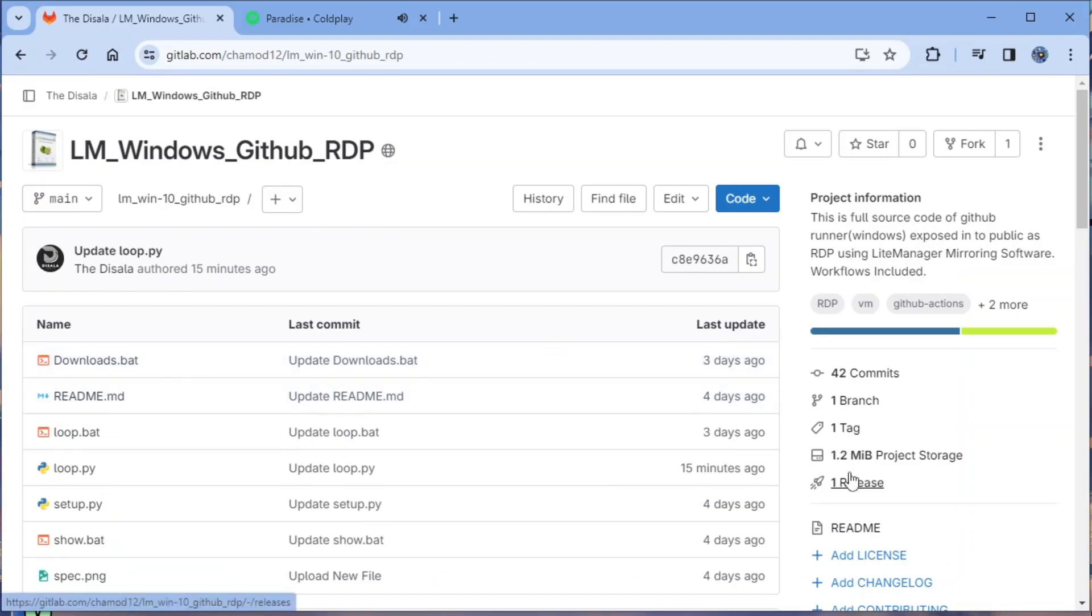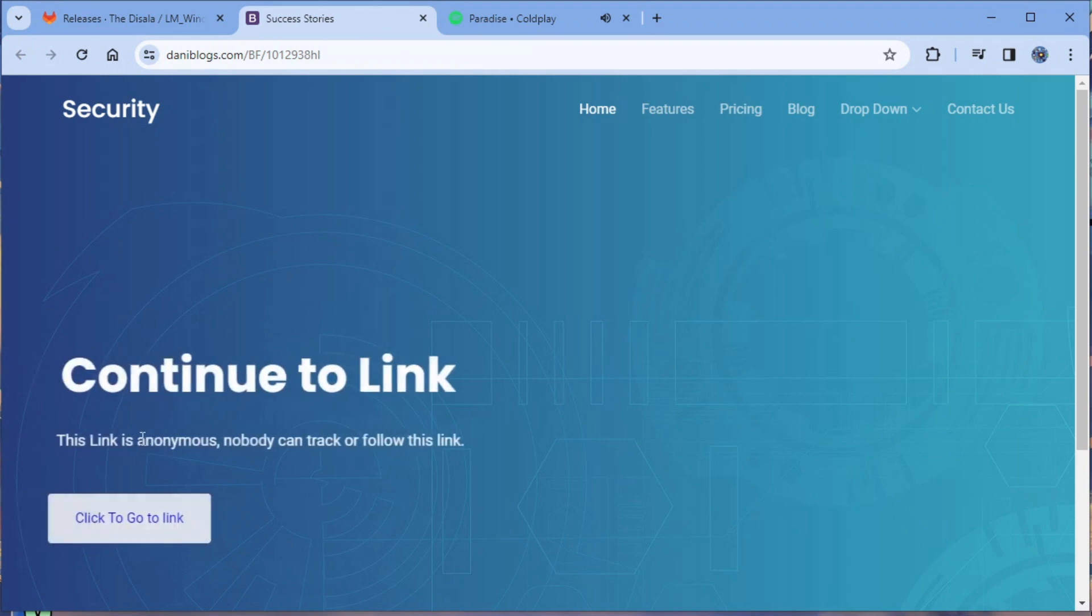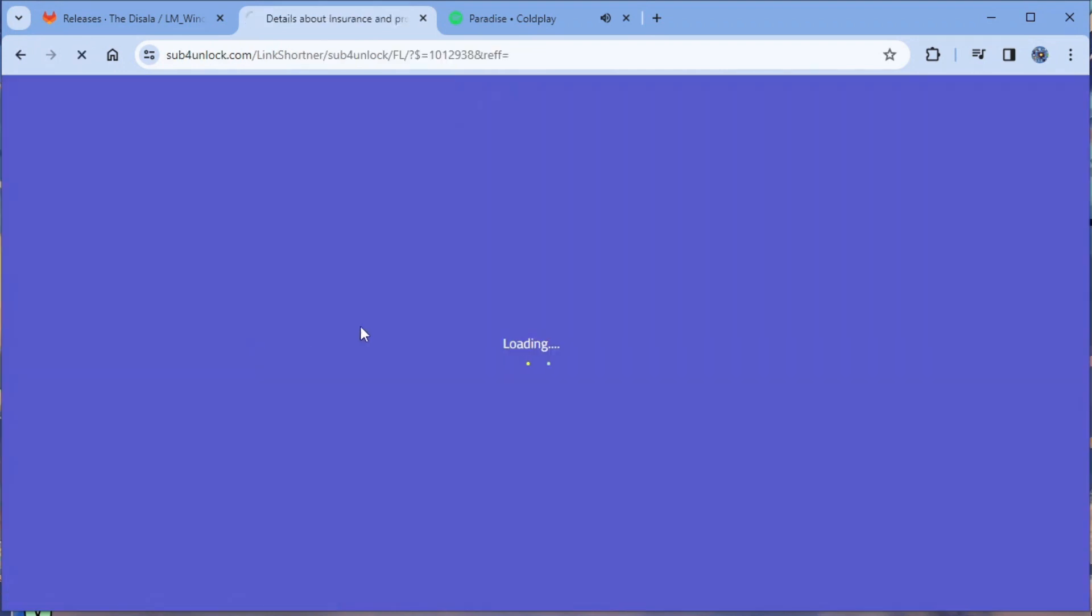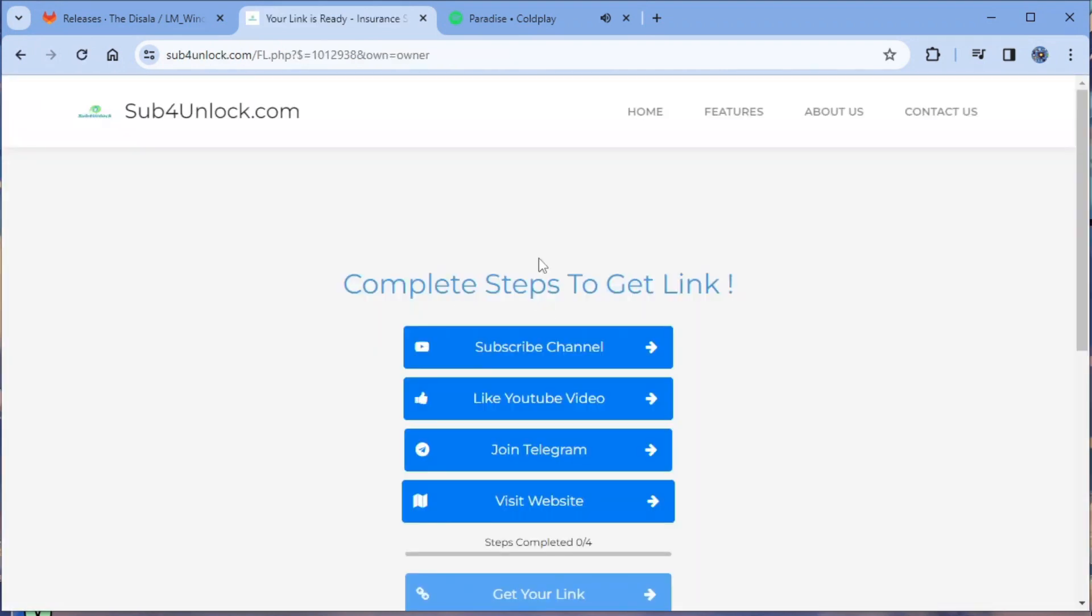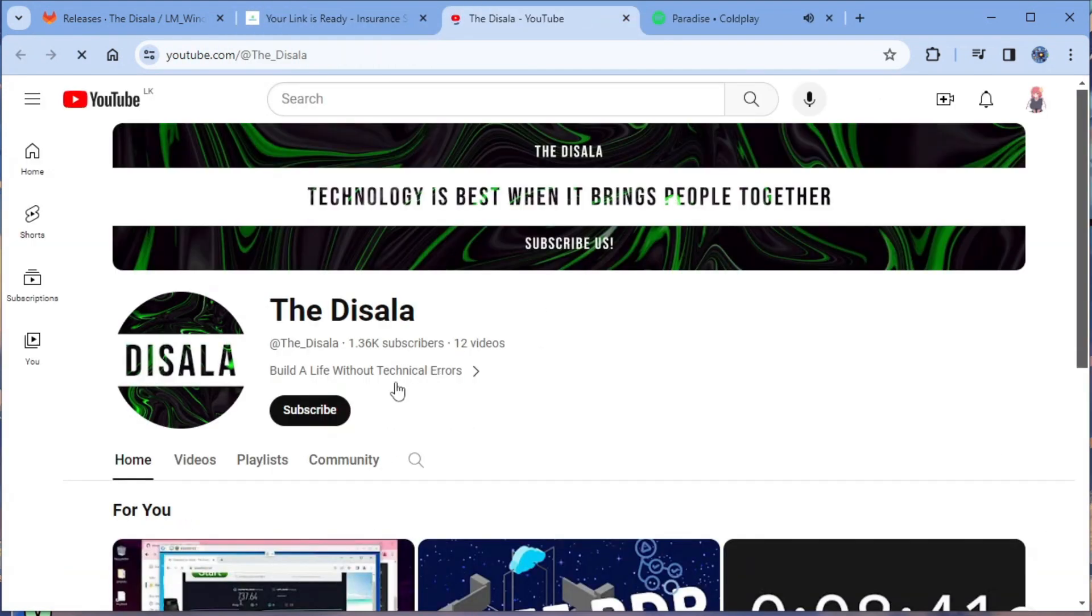Click the link in the description named workflow. Now you have to complete these steps to get to the download link. Let me show you how.